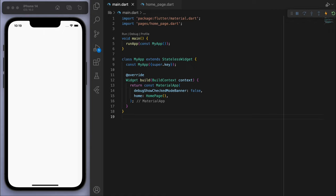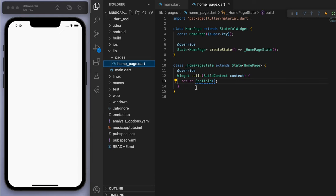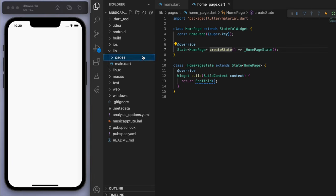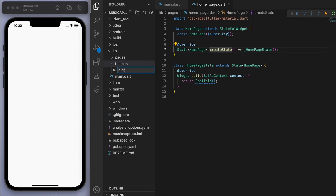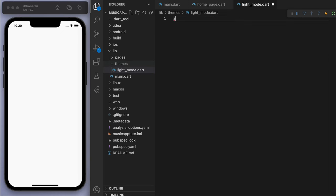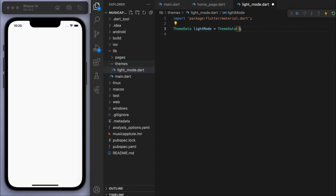I've opened up a brand new Flutter project. In my main function I'm running my app which brings us to the home page, and I've got this in a separate folder called pages just to keep it organized. This should just be a blank scaffold — a white blank page. Now let's start off with the theme, so I'm going to create a new folder called theme and start off with the light mode.